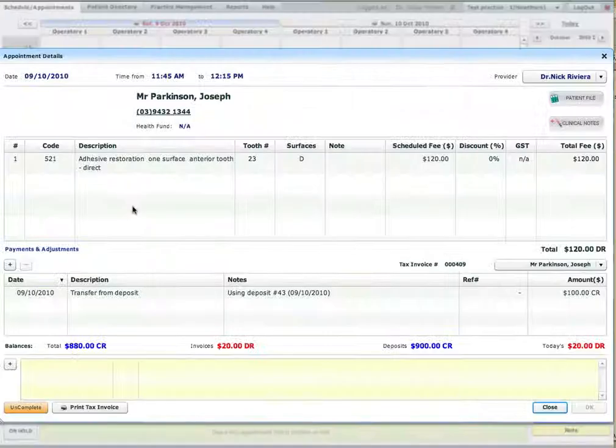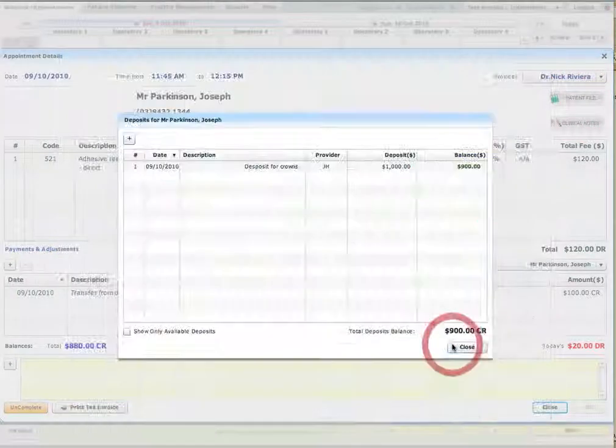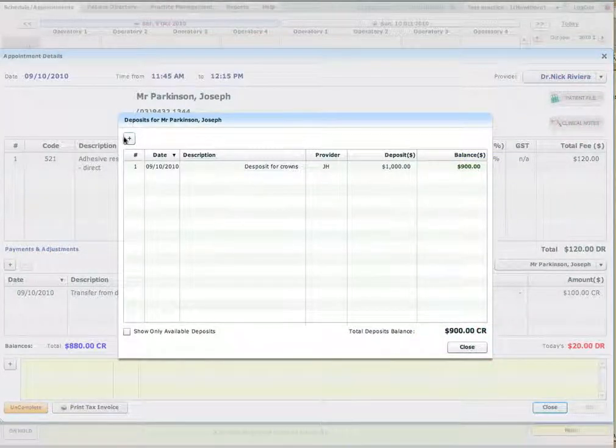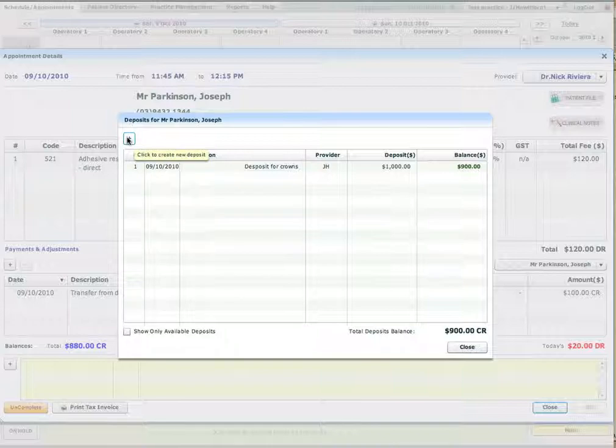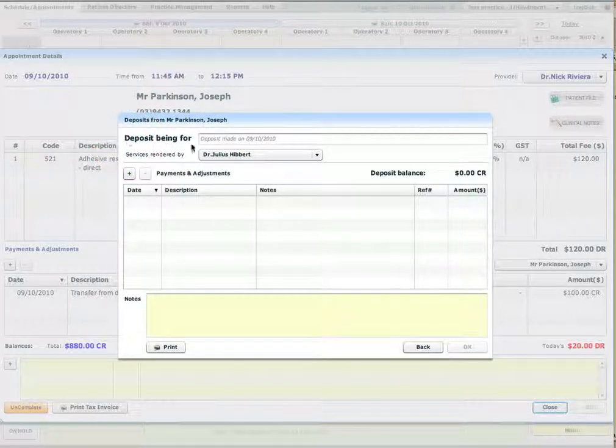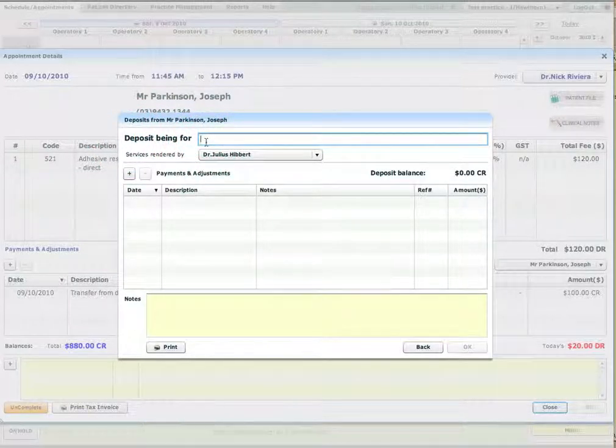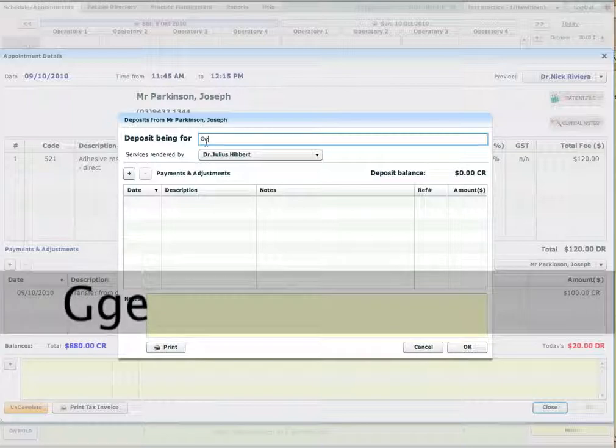So you can see now the appointment has a balance. So it wasn't fully paid. So what we'll do, we'll go again to the patient file, we'll go again to the deposits and we'll create another deposit. So I'll put another title for this particular deposit.